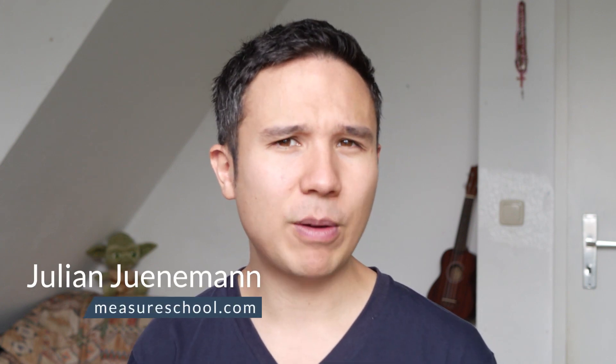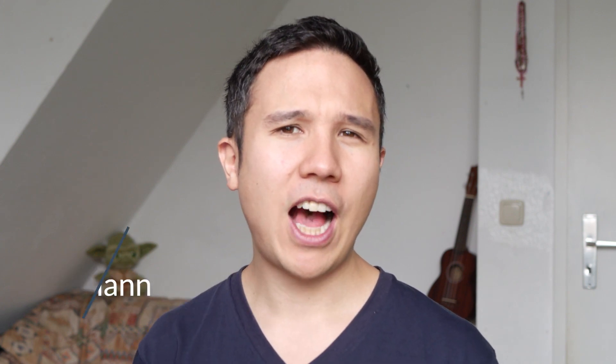Hey there and welcome back to this lesson of our Google Analytics for Beginners course. My name is Julian and today we want to talk about how we can actually analyze the data that we have set up in our last lesson.